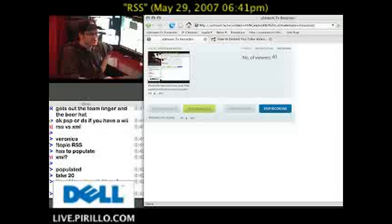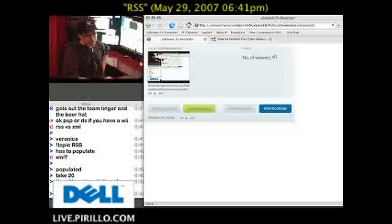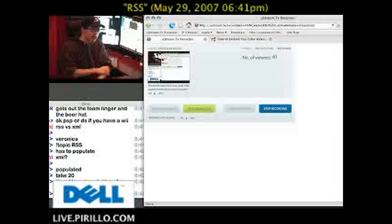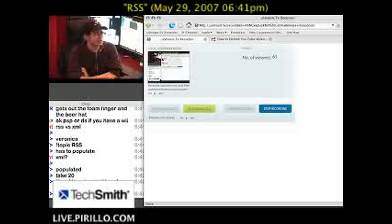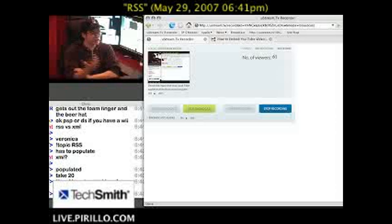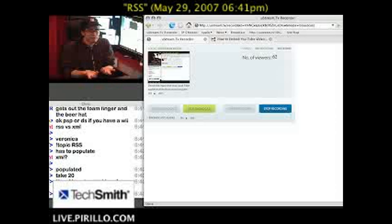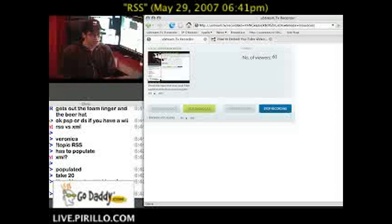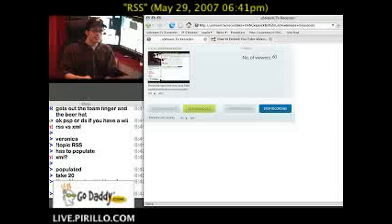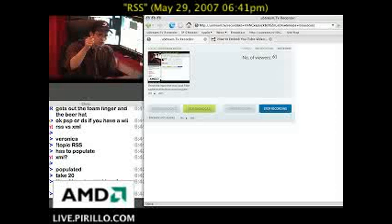RSS stands for Really Simple Syndication. Chances are you've seen RSS before, but you may not have known what to do with it. I get the question all the time — what is it, what benefit does it do me? Well, the way Ponzi explains RSS, it's like getting the internet that you want, the way you want it, in the most convenient fashion.